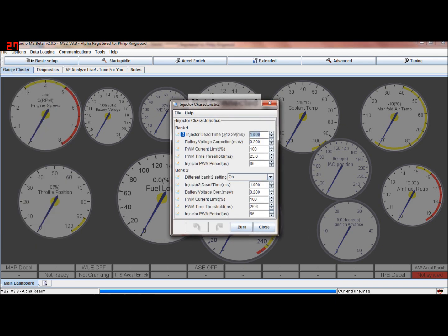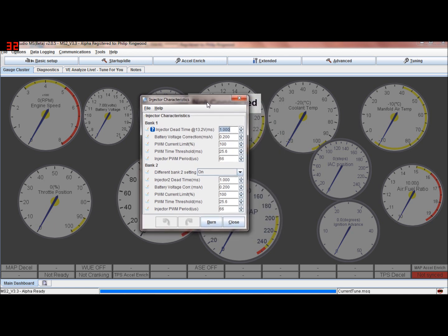Injector characteristics - this is where you'd set up your dead time in MS2. Bear in mind this is an MS2 project, not MS3. MS3 is just a little bit more complicated with more enhanced features, but the bases are still the same in MS2. The pulse width current limit, time threshold and pulse width modulation period are for high impedance or low impedance injectors. These settings here are for high impedance injectors. If you've got low impedance injectors you'll have to tune these settings for your injectors.